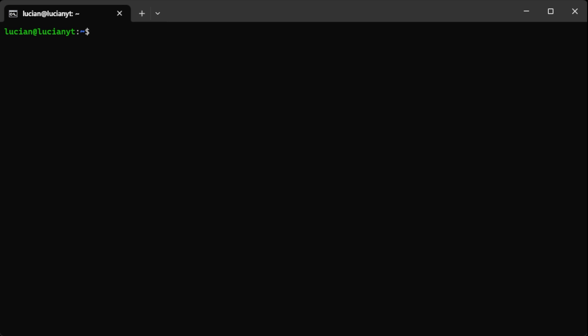How's it going everybody? Lucian here bringing you another short video. Today I'm going to be showing you how to set up Power World on Linux. I'm going to assume you already have a Linux machine and you're already SSH'd into it. I'm also going to assume that you already have Steam CMD installed.